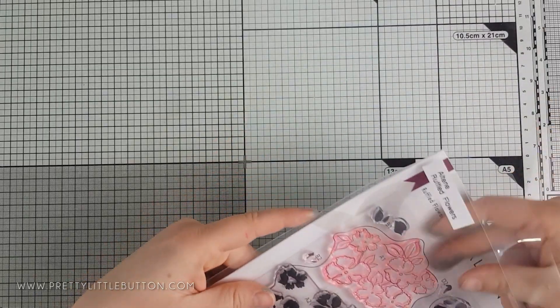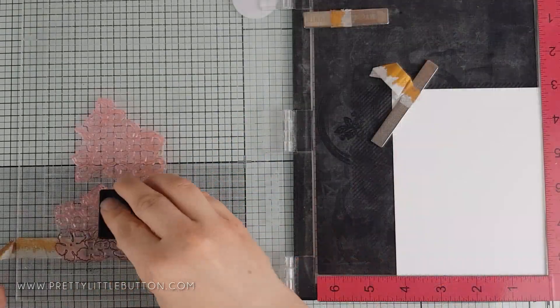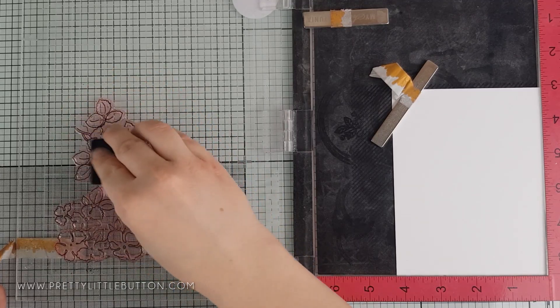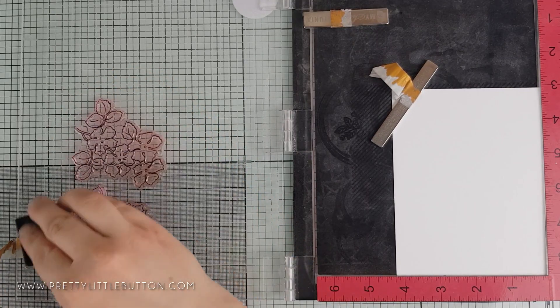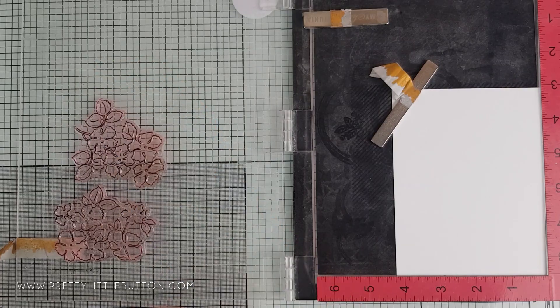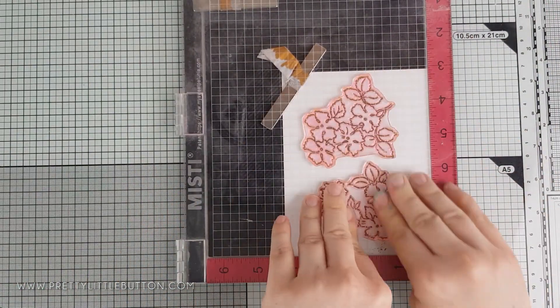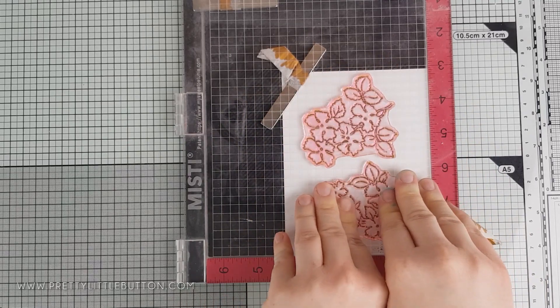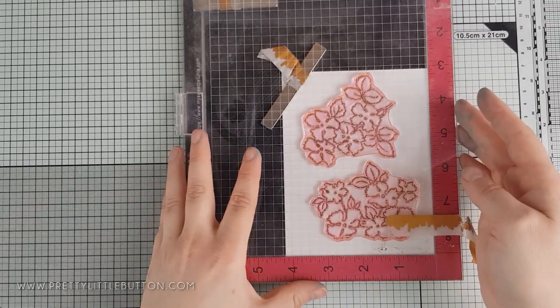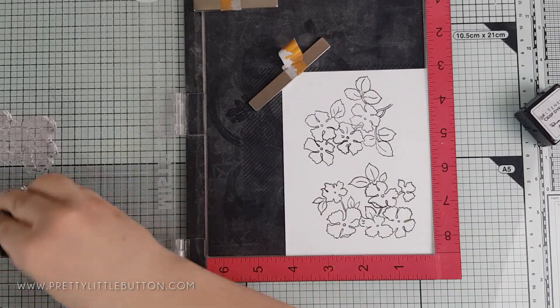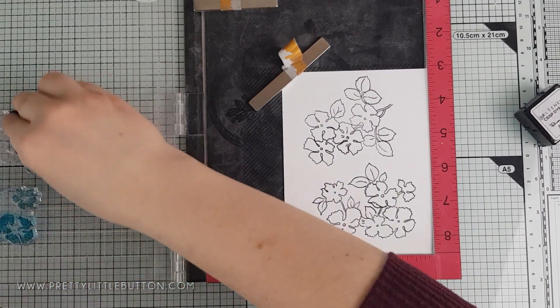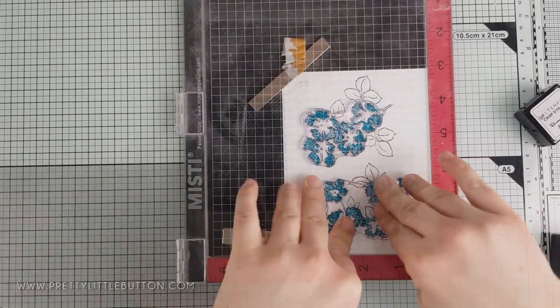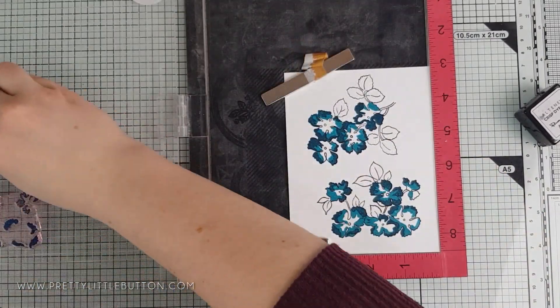The flowers on this card feature the floral clusters from the Altenew Ruffled Flowers stamp set, a favorite floral stamp set of mine. I love the whimsy style to the flowers. These stamp sets work well when you first stamp the outline layer first, as that's going to help you align the remaining layers. I've used the same color combinations as before: Permanent Black for the outline, Teal Cave for the second layer, and lastly Galactic Stream for the final layer.